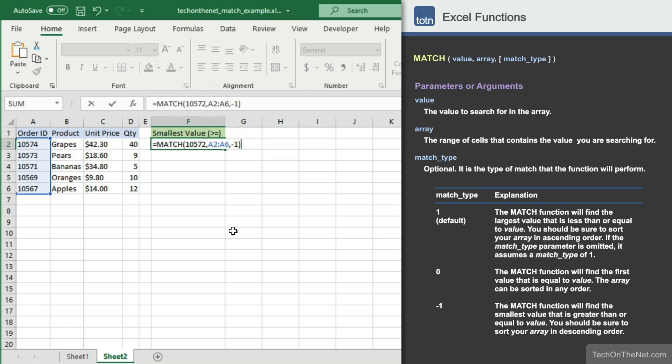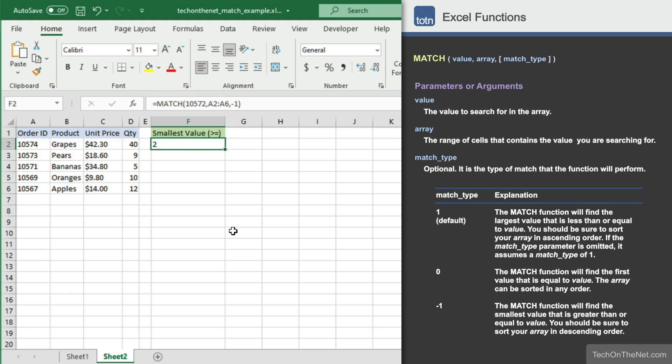Now let's see what the MATCH function returns. For this example, you should see the value 2 appear in cell F2. This is the position in the array A2 to A6 where the smallest value is greater than or equal to order number 10572. In this case, order number 10573 was the match.